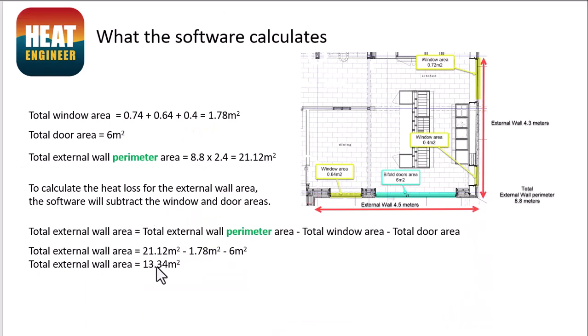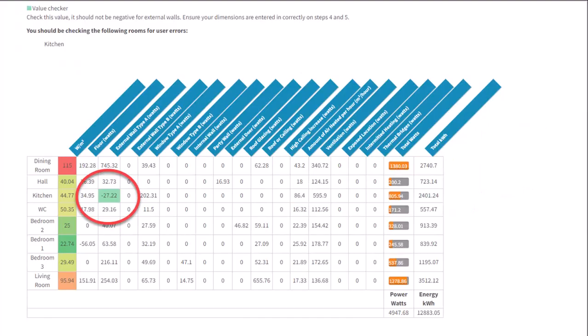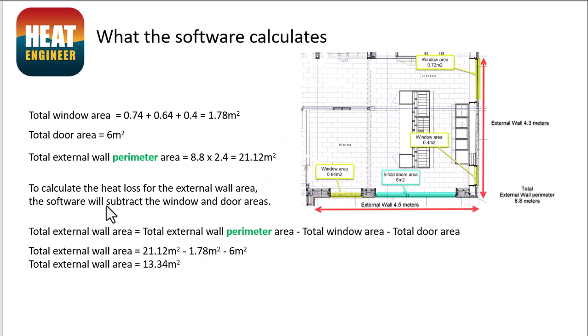And if it ends up being a minus figure, then that's when we end up getting a minus figure in the heat loss result for that particular wall. So that's why that happens. Of course, in the background of software, you don't actually see these numbers crunching. But I wanted to show you what software does to calculate that.